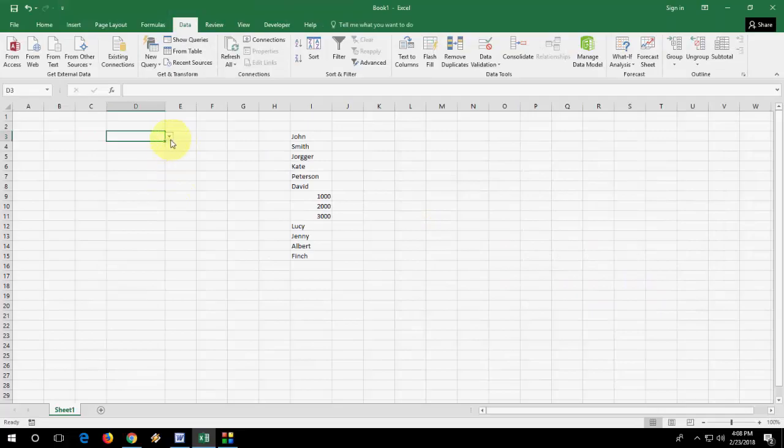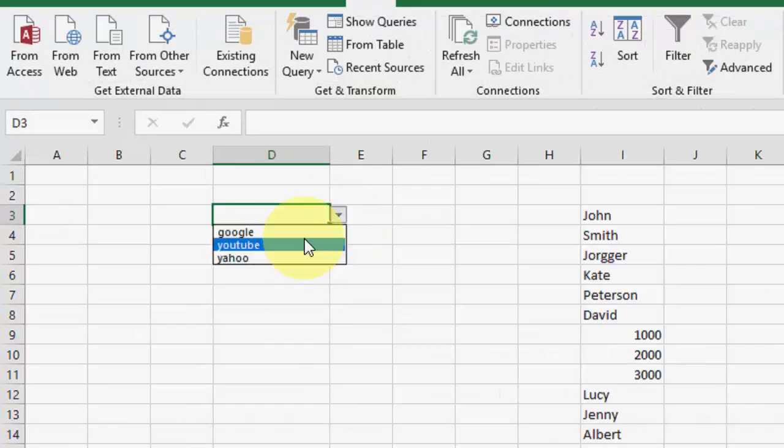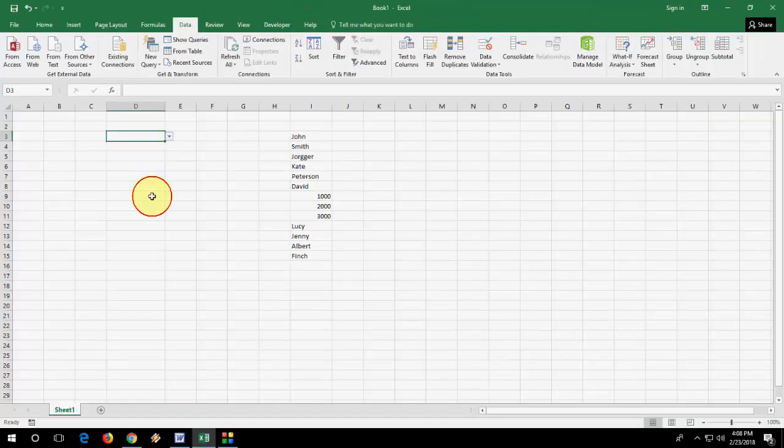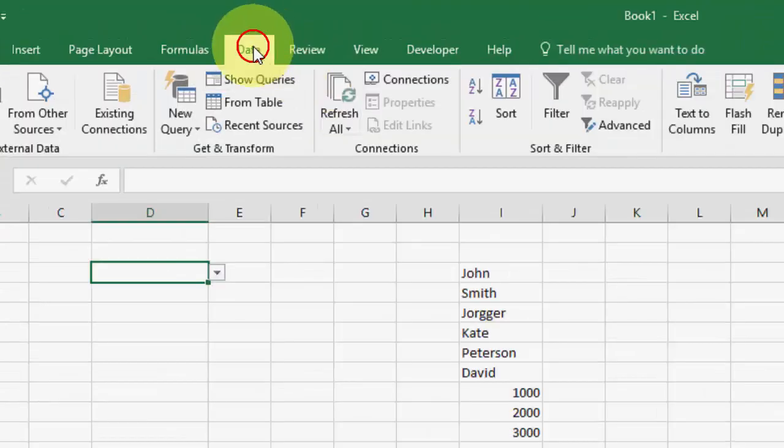If you have more data or big data and you have already typed your data, then also you can do the drop down list for this data. So for this, do the same thing: Data, Data Validation.